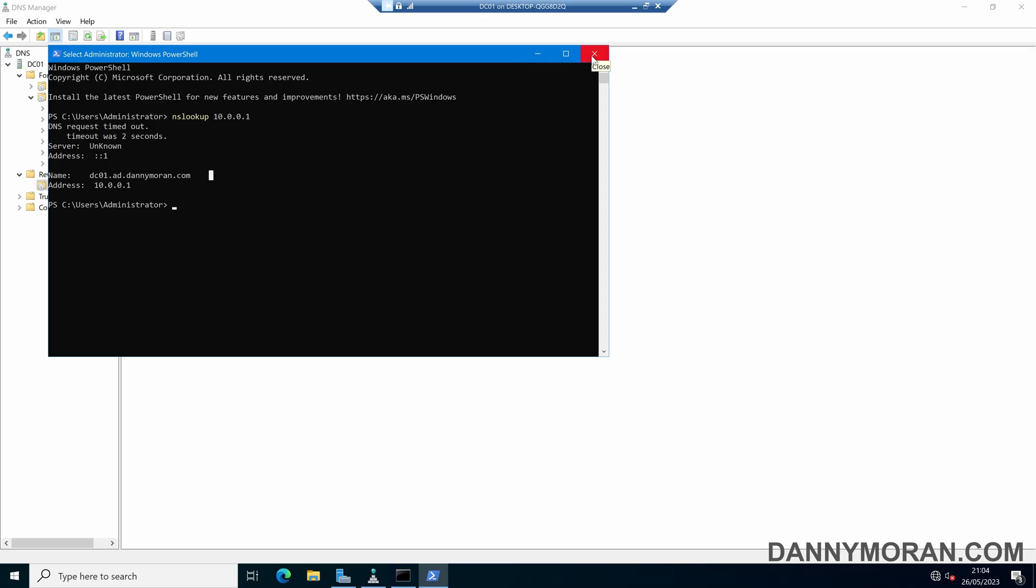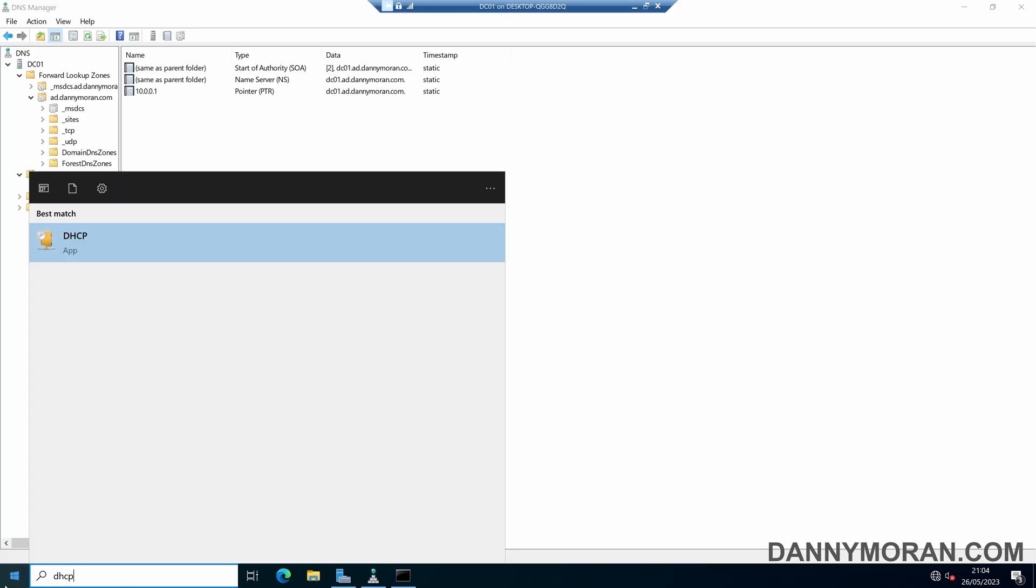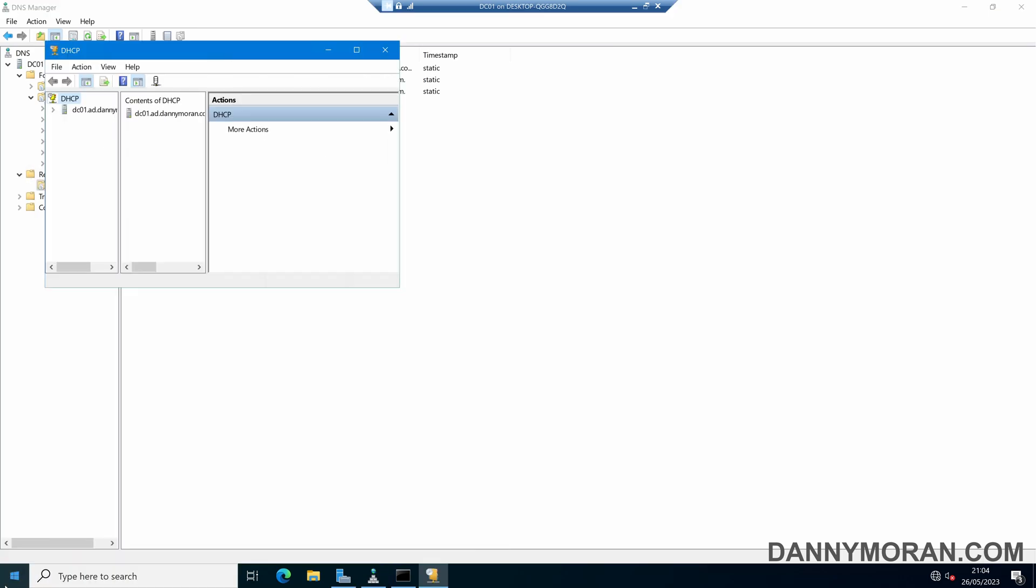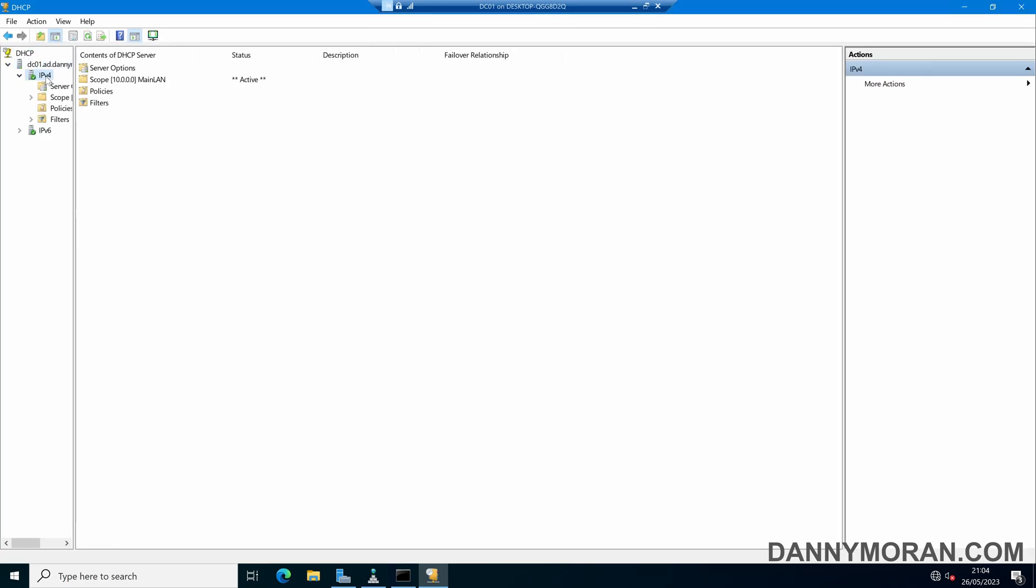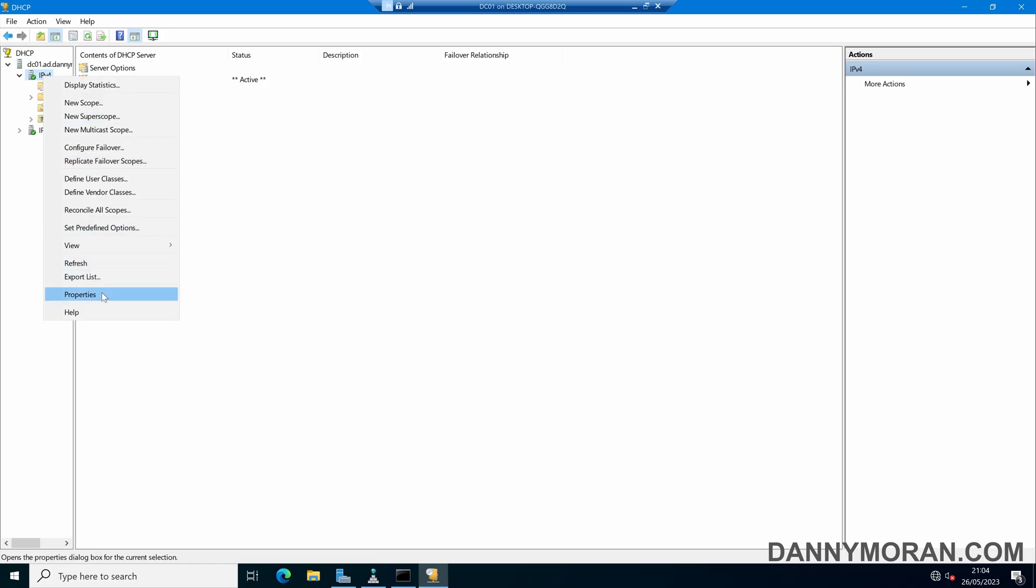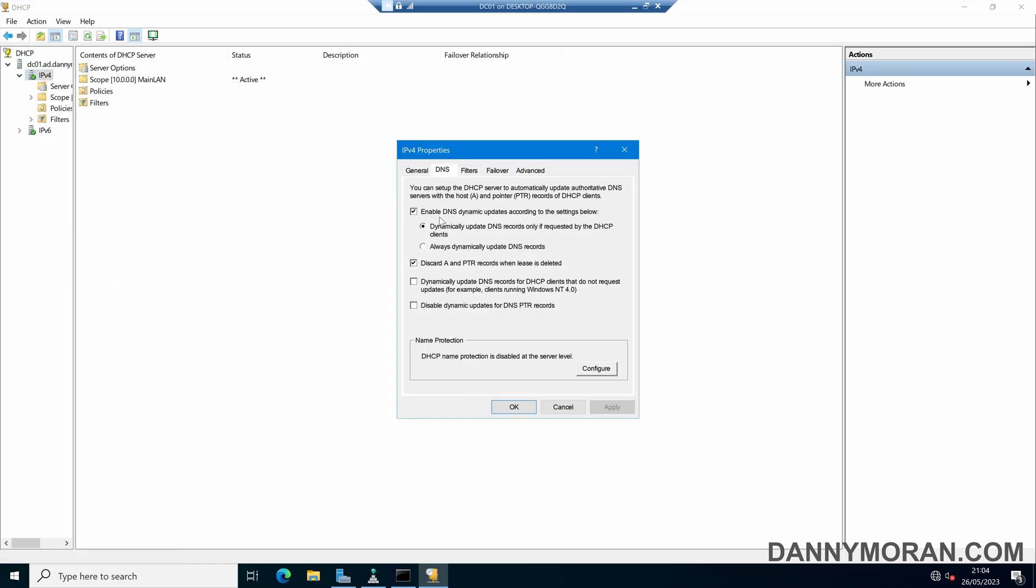Now the main way you'll be updating these pointer records are through DHCP. So if we open up DHCP and then come to the IPv4, you can right-click and go to Properties, and then under DNS you can make sure 'Enable dynamic DNS updates' is ticked.